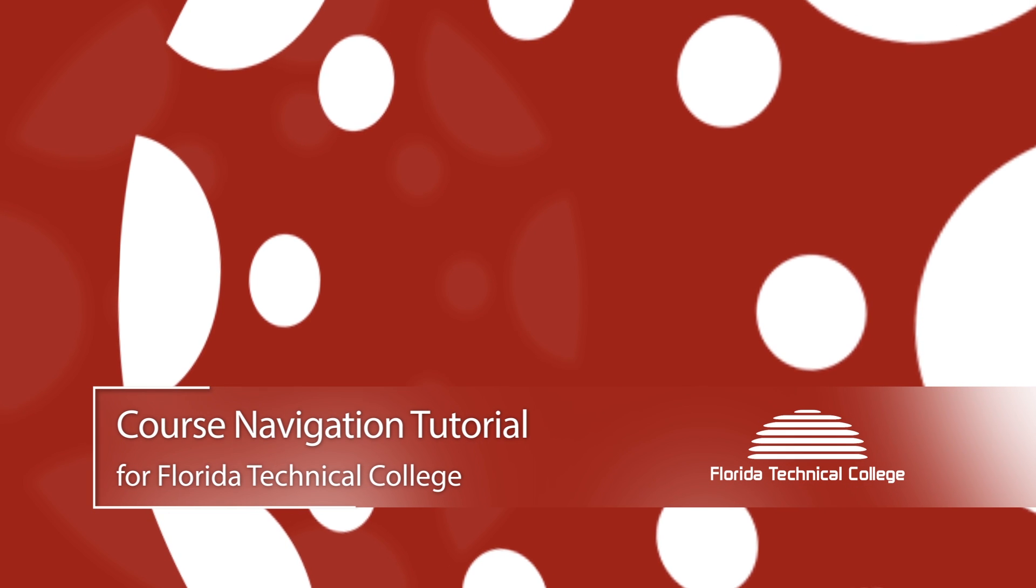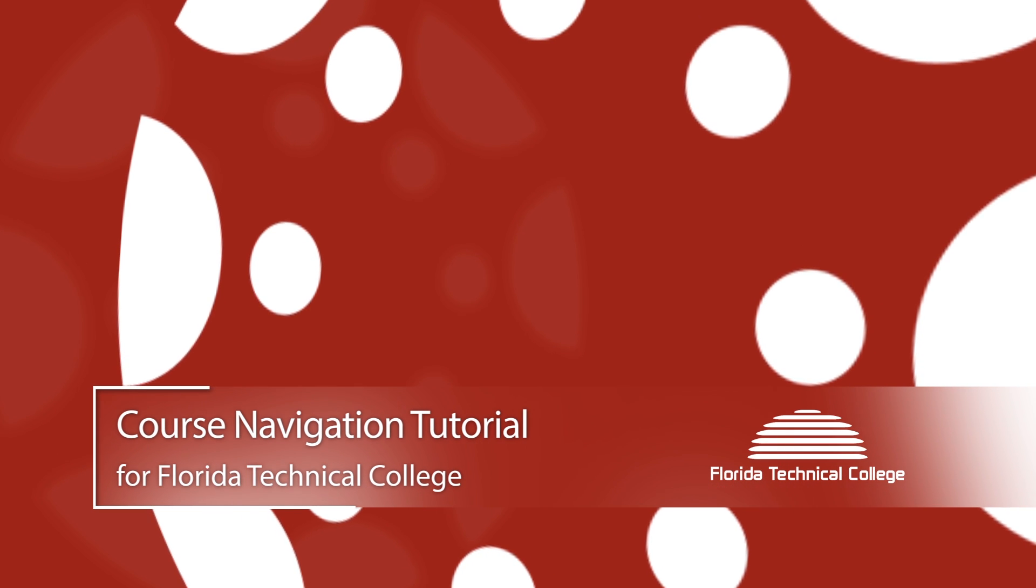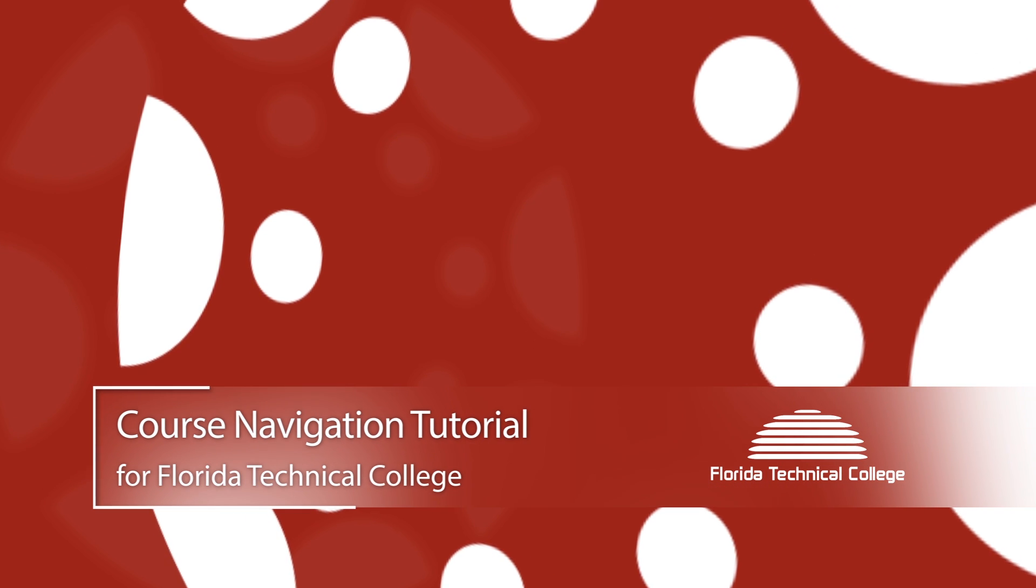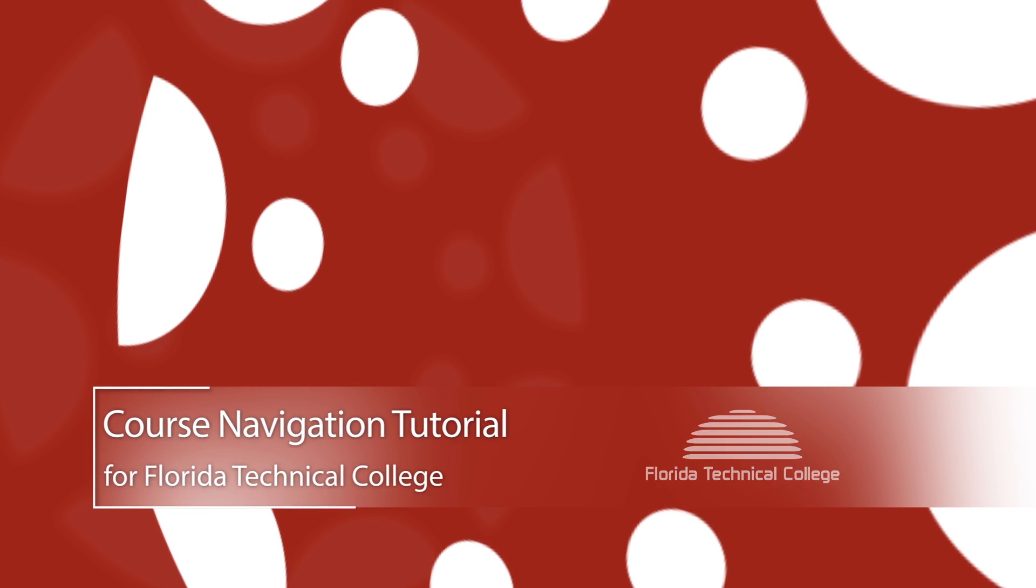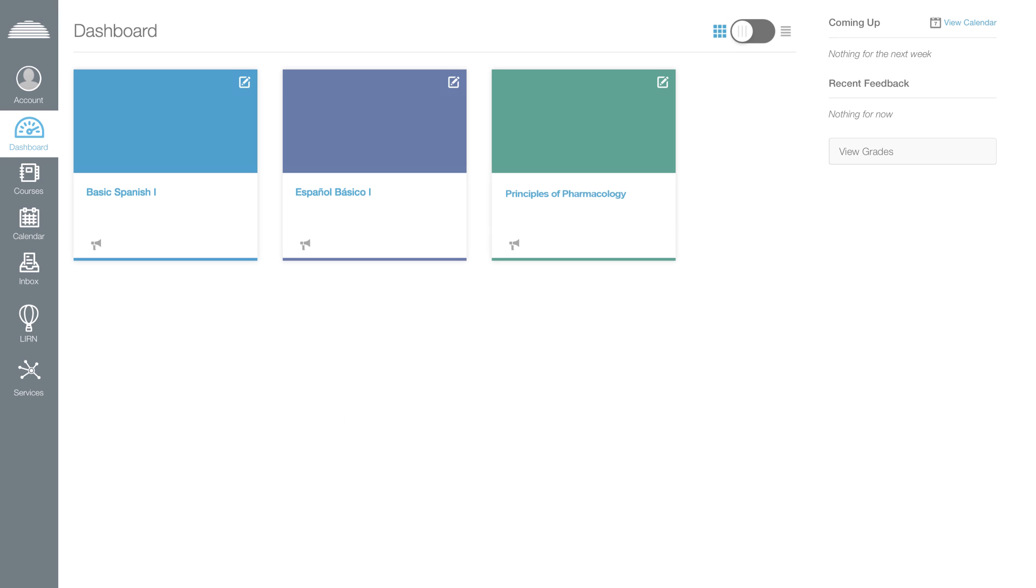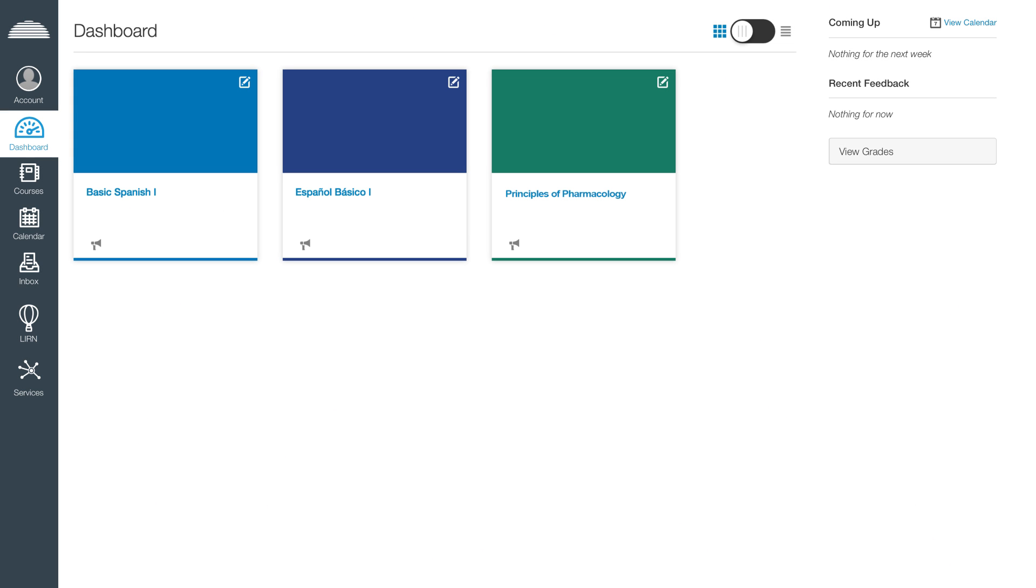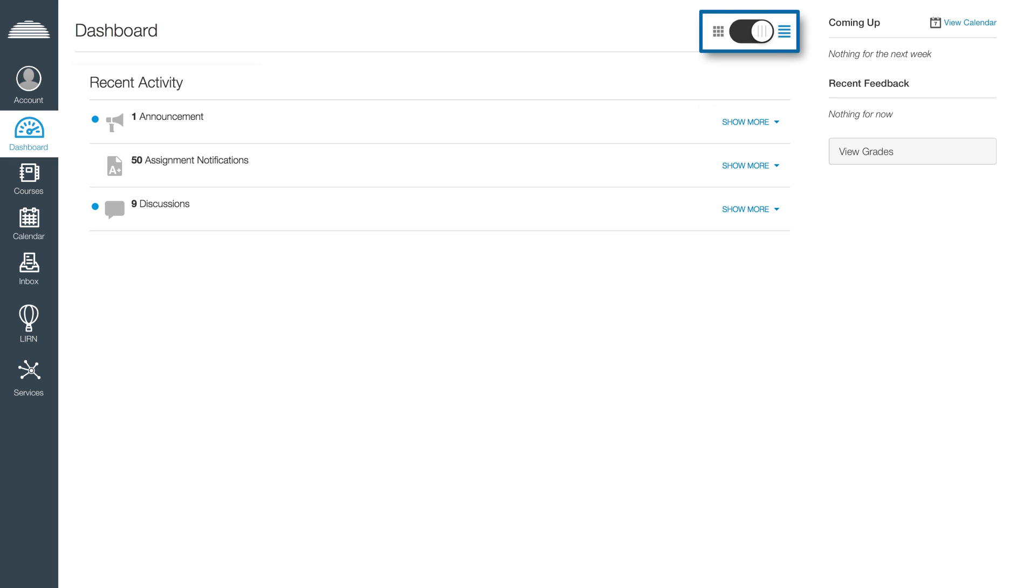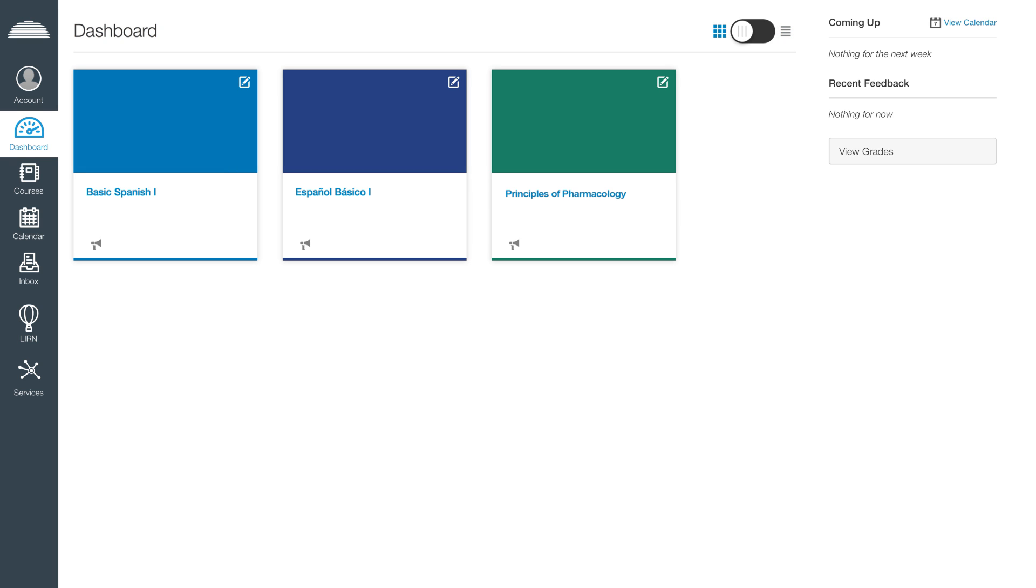This is a course navigation tutorial for Florida Technical College. Access your courses through the dashboard page. The dashboard has two different viewing options: the course view and the recent activity stream. The course view will include a card for each of your favorite courses.